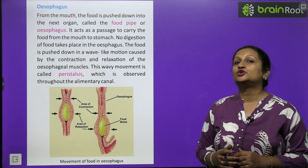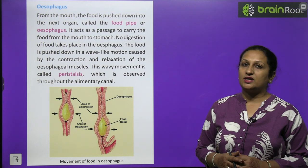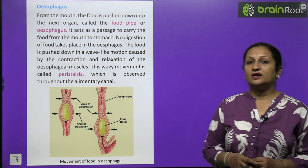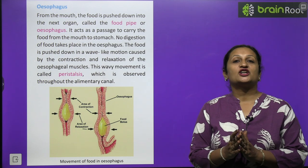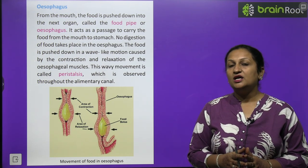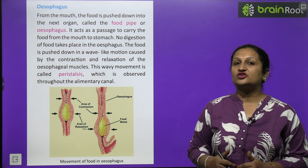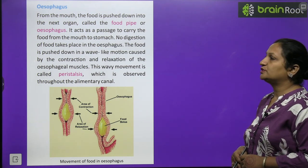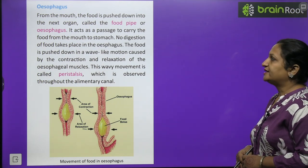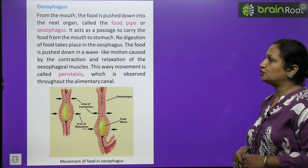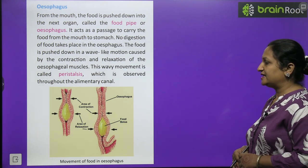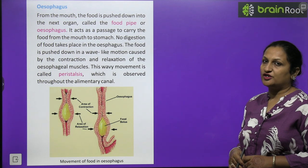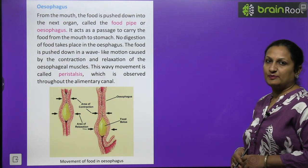The esophagus, or food pipe, simply carries food from the mouth to the stomach — no digestion takes place here. Food moves through it in a wave-like motion caused by constant contraction and relaxation of the esophageal muscles; this wavy movement is called peristalsis, which is observed throughout the elementary canal.